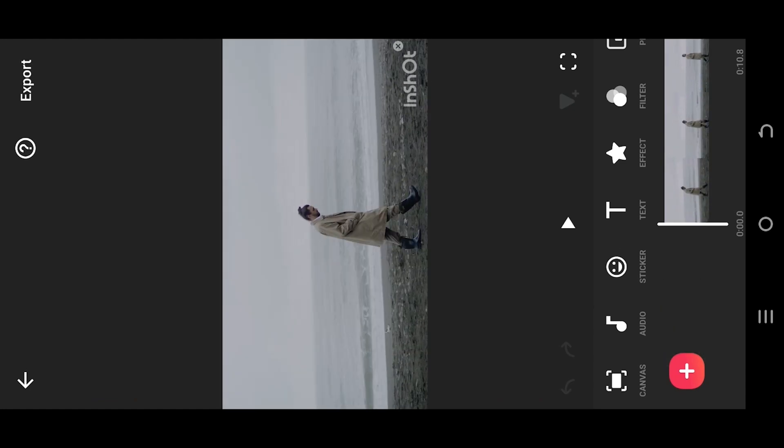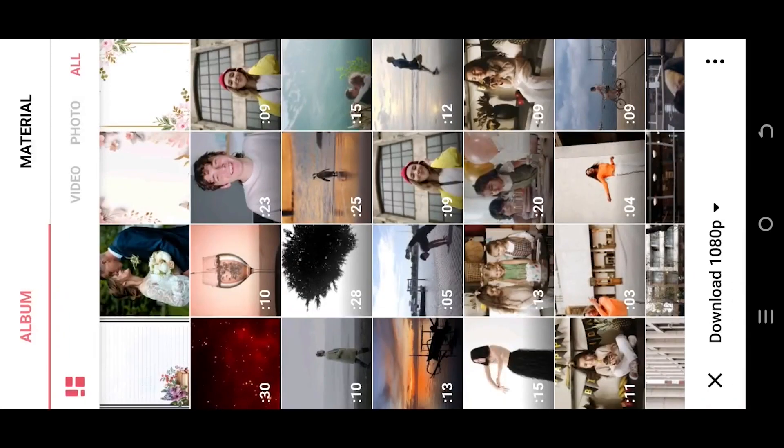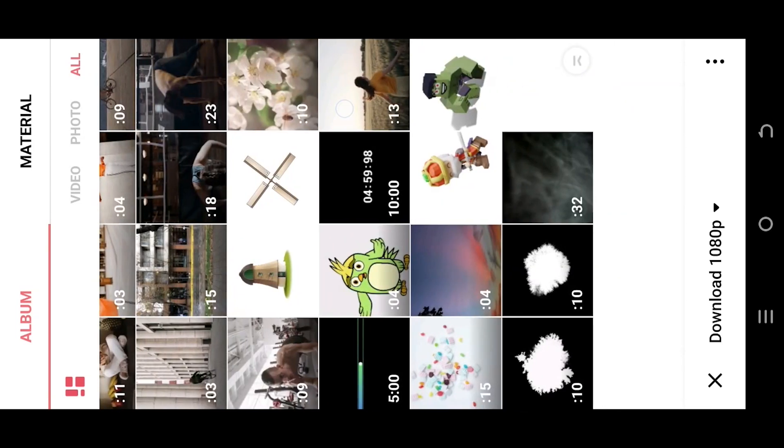Suppose we want to apply some smoke overlay to our video. For that, look for PIP, then import the overlay file.